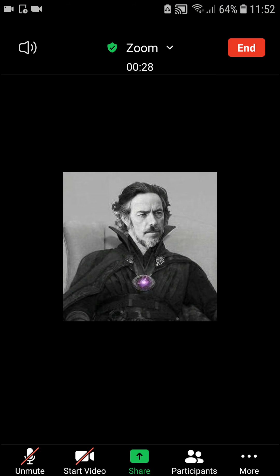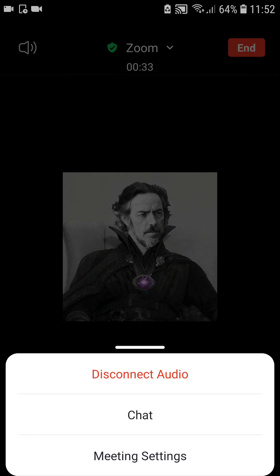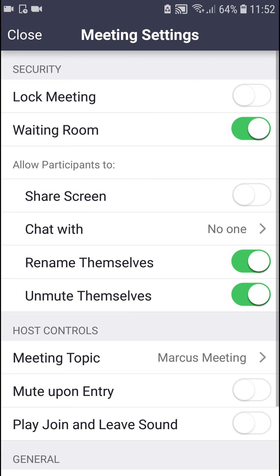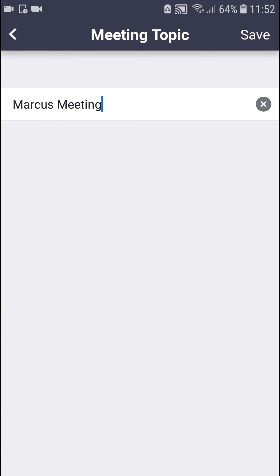So this is how you can simply change the meeting topic in Zoom. To recap: more, meeting settings, and change the meeting topic.